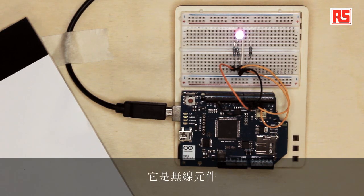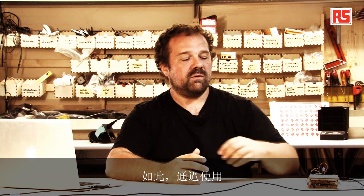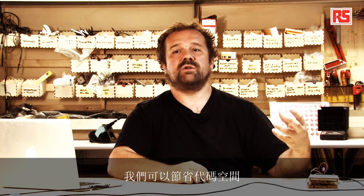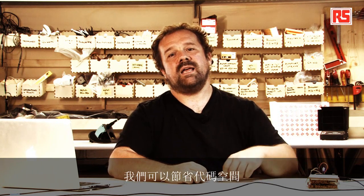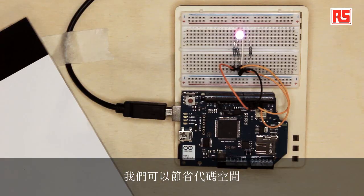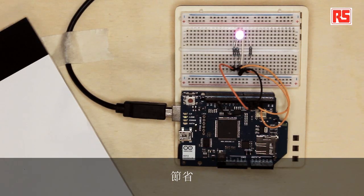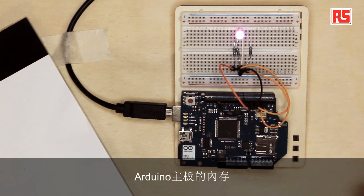And it speaks to this little square module in the corner. That one, it's essentially the wireless part that communicates with the actual Wi-Fi network. So by using a powerful processor on board of the Shield, we can actually save code space, we can save memory on the main Arduino board.